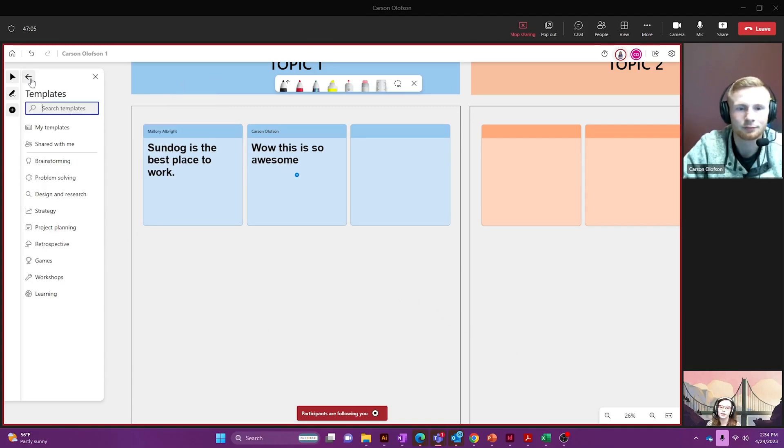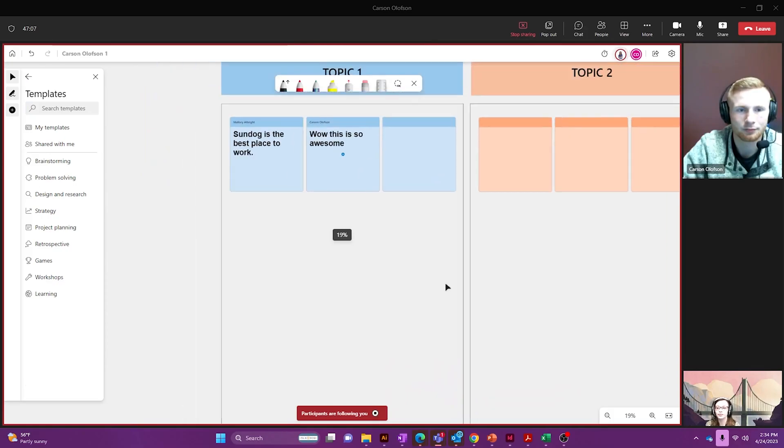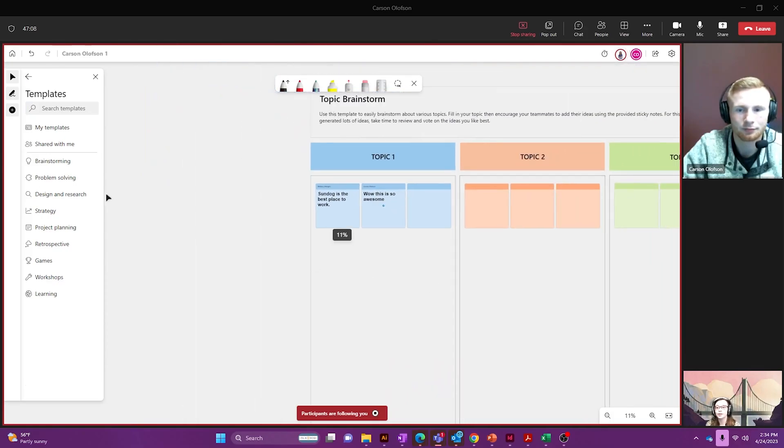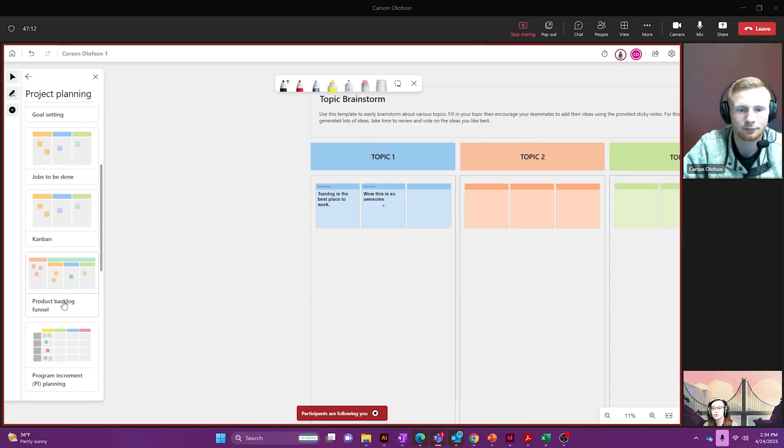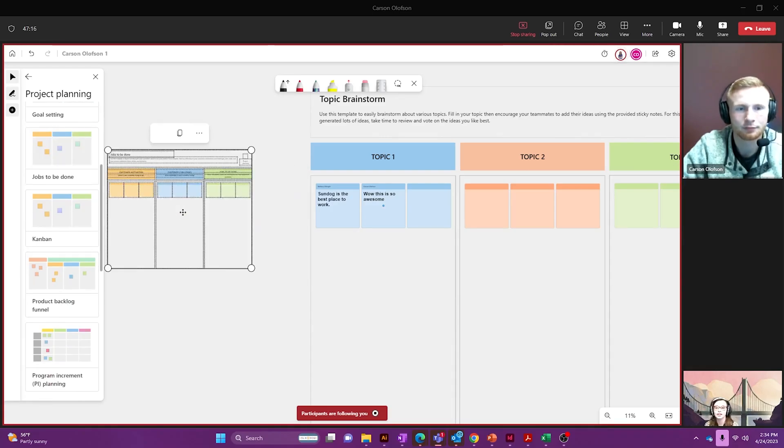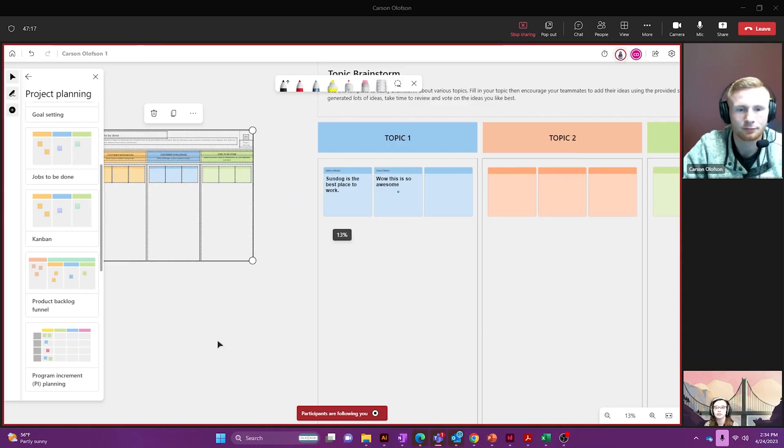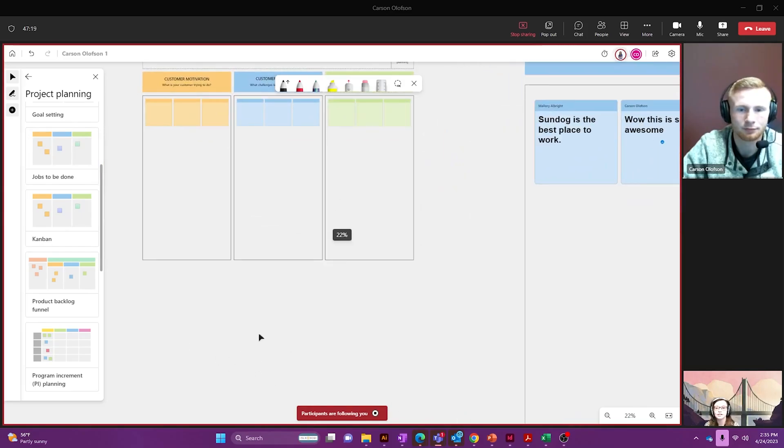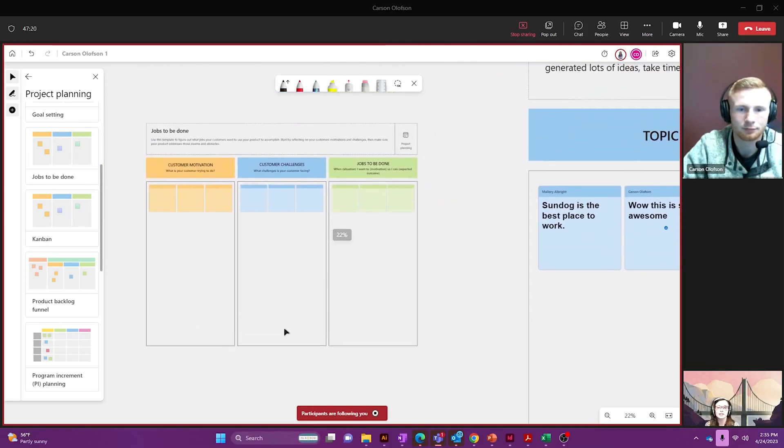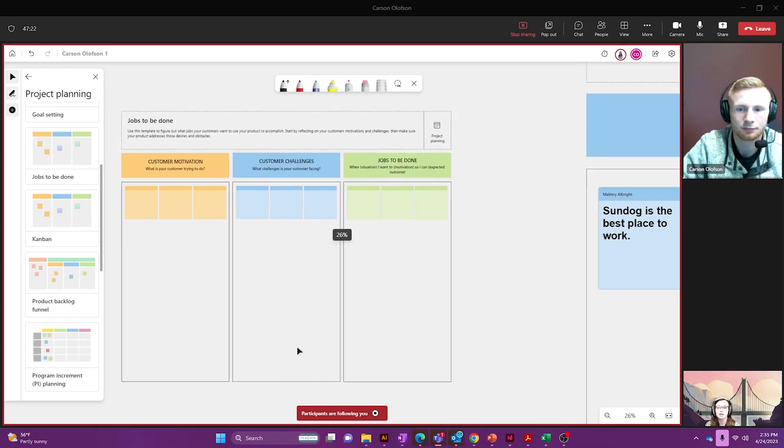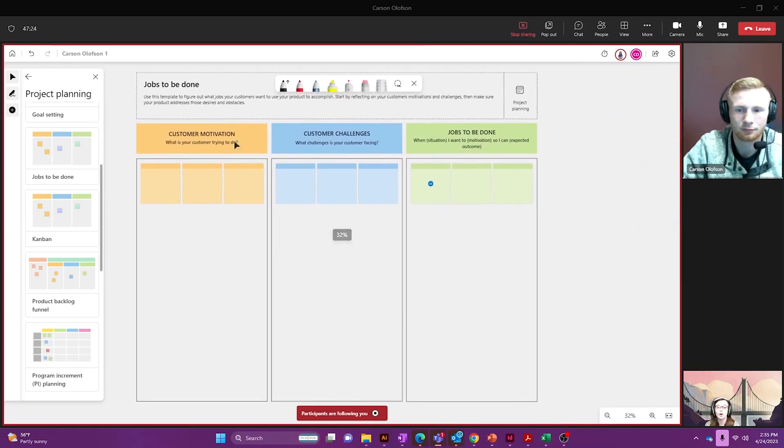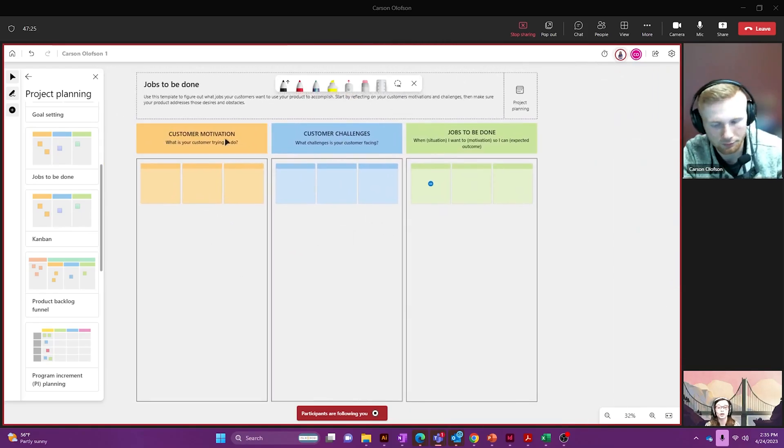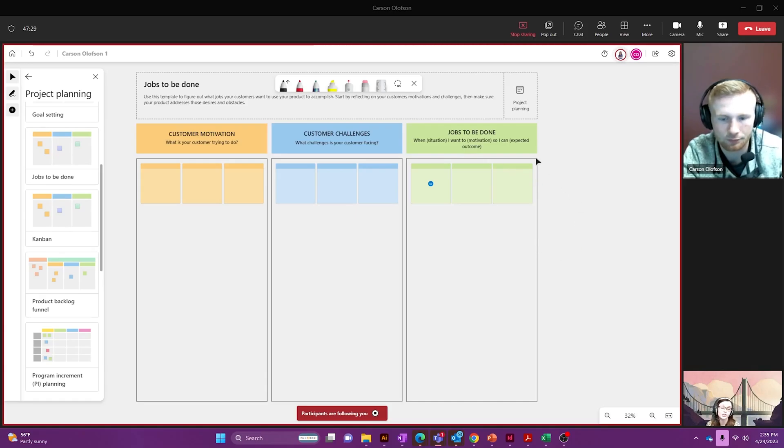Some of the other great features that they have is the project planning features, so how about we do the jobs to be done. I'm going to drop that in here. This has a great little section that you can use to figure out what your customers' motivations are, their challenges, and what to be done with your team to fix those things.